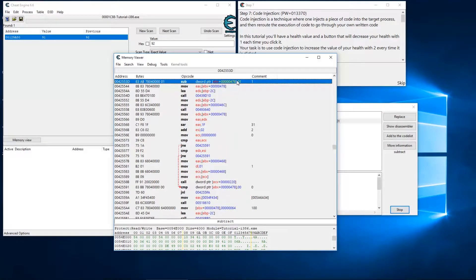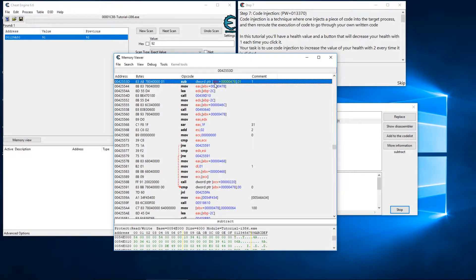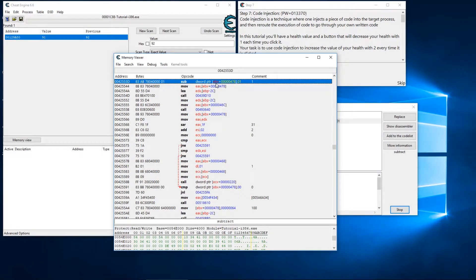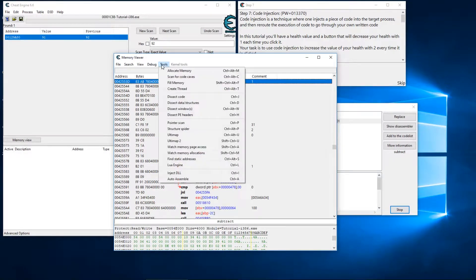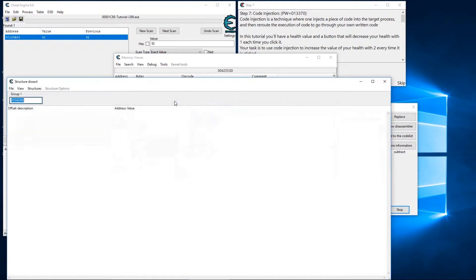Inside of that folder we have all these different files. If I was to go to the tools and dissect data structures for this particular address—I'm not sure if I can do it from here, we'll see.